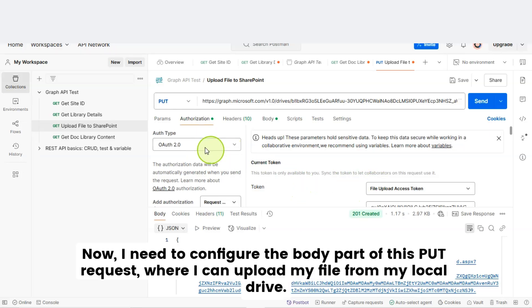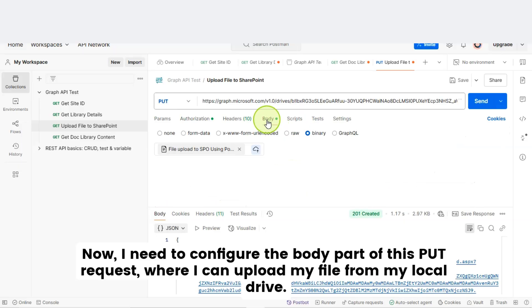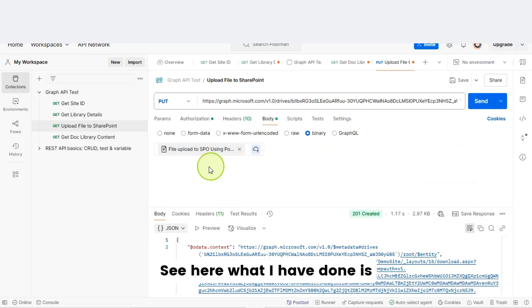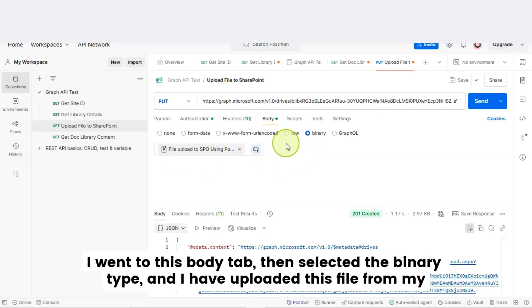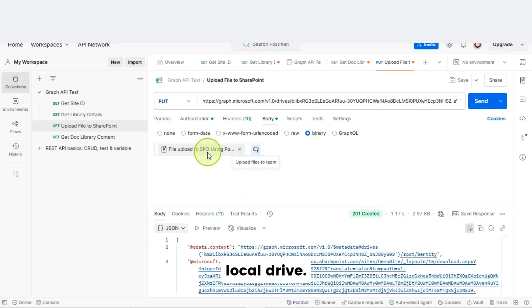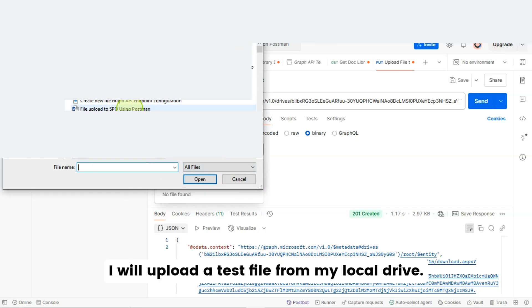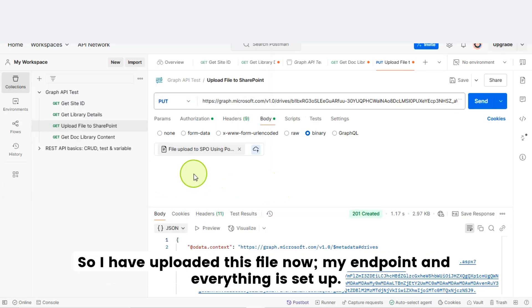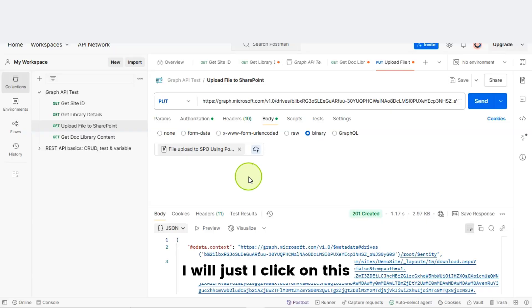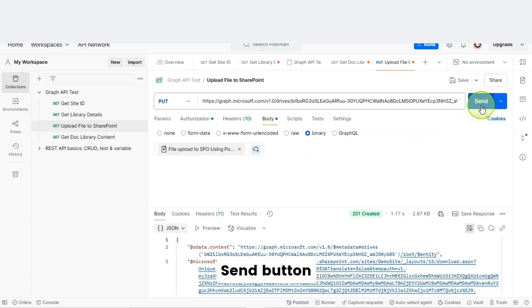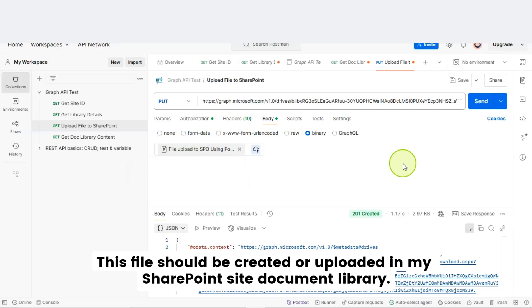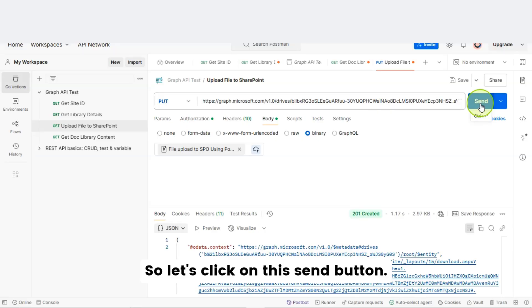Now I need to configure the body part of this PUT request where I can upload my file from my local drive. I went to the body tab, selected the binary type, and uploaded the file from my local drive. Now my endpoint and everything is set up, so let's click the send button — this file should be created or uploaded in my SharePoint site document library.